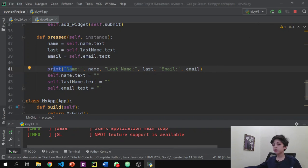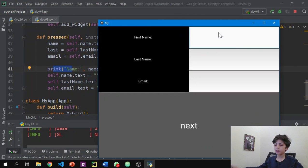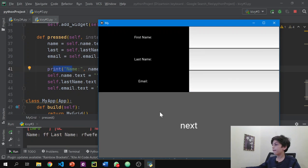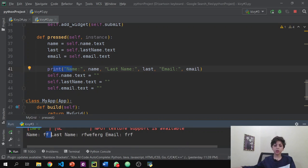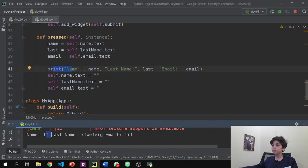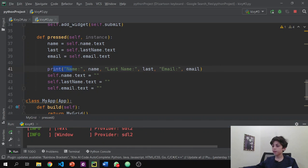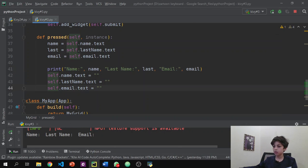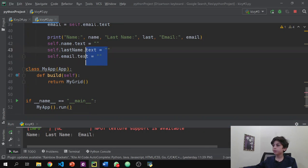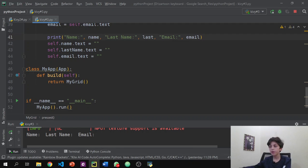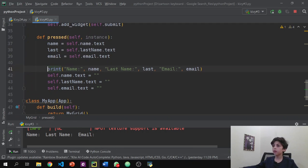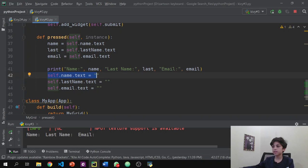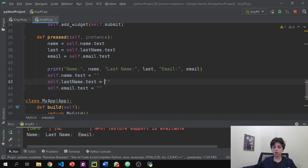If you want to do anything with that data — store it in a file or anything else — that's how you do it. Some of you might wonder: why does pressing Next with empty fields not cause an error? Because we set self.name.text to an empty string by default, so it's just nothing — normal empty text.